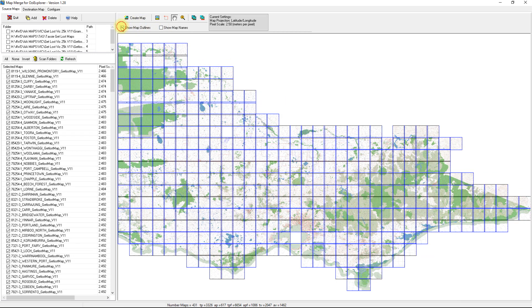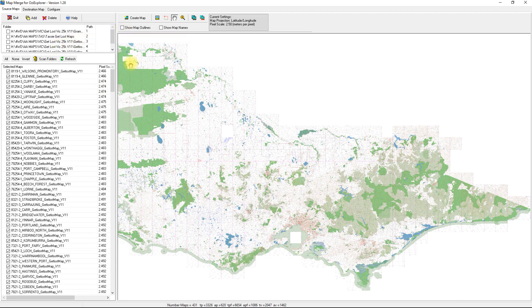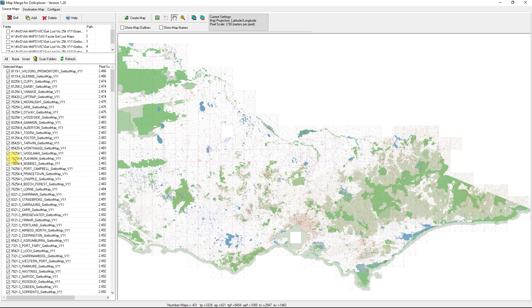I'll untick those two for a minute. If we hit 'Create Map' right now, we're going to create an entire map of Victoria because that's what's selected on the left. It can be done — you can create a seamless map at 1 in 25,000 — but allow a day and a half to two days for your computer to do it. I tried it, got a day and a half in, then we had a power outage and the whole thing collapsed.